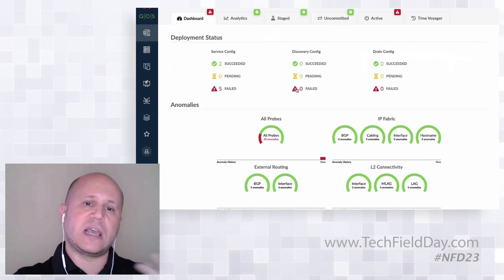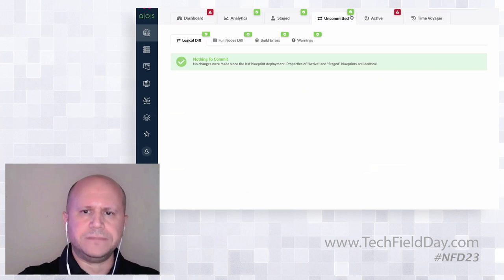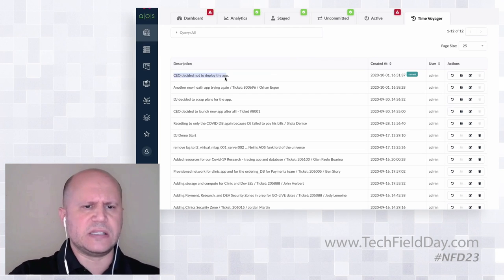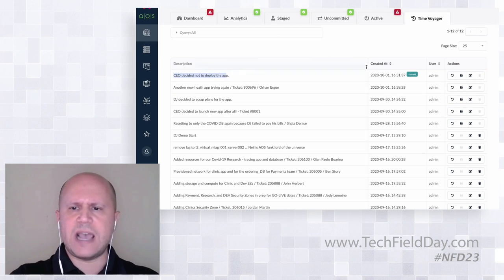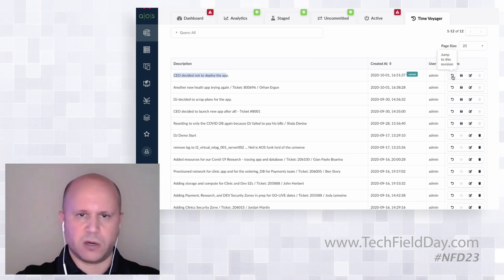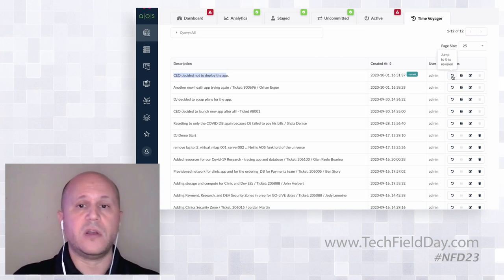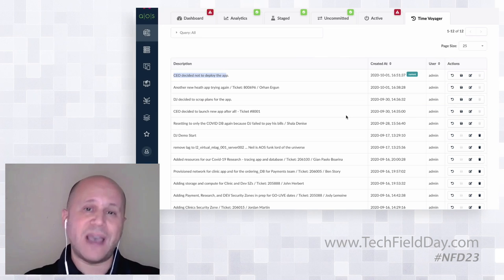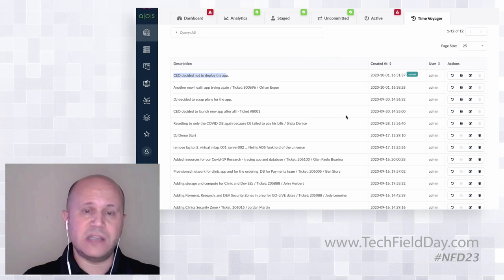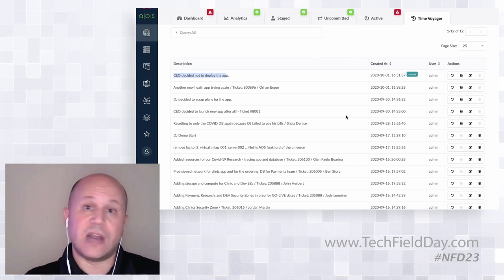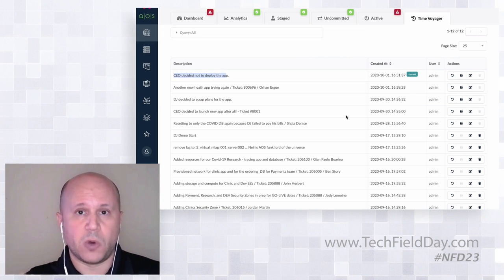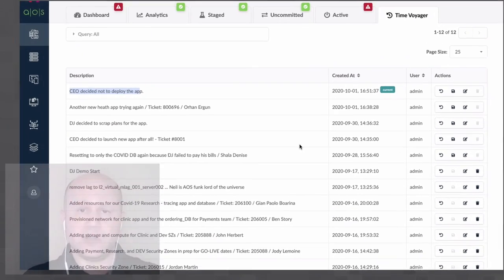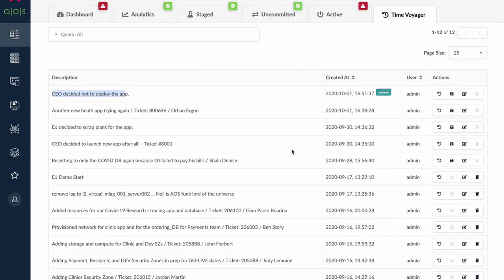I can go back to the Time Voyager and see that I now have a new commit that says 'CEO decided not to deploy the app' and it's the current version. I have the three buttons over here so I can do whatever I want with this particular version of the network. This is designed to be really simple — there's not a lot to it. But if you imagine what's actually happening, it's incredibly complex, and this is not the type of stuff I want to be doing day in and day out. This is the type of stuff we want to offload to a computer because it does it without typos and really, really fast.